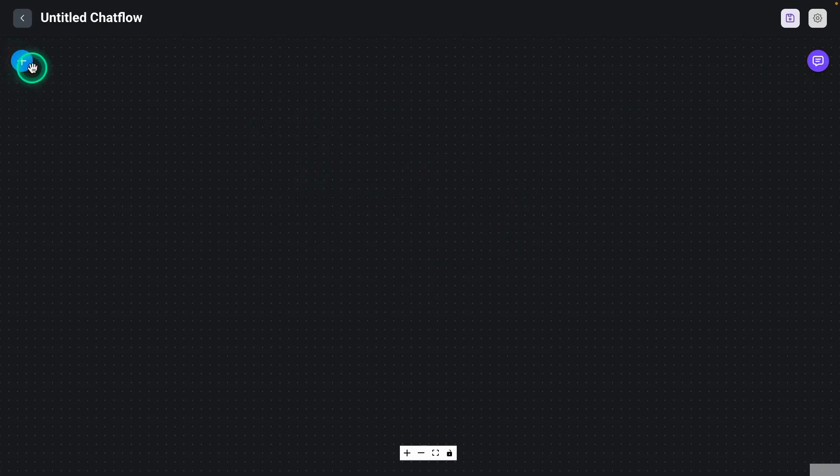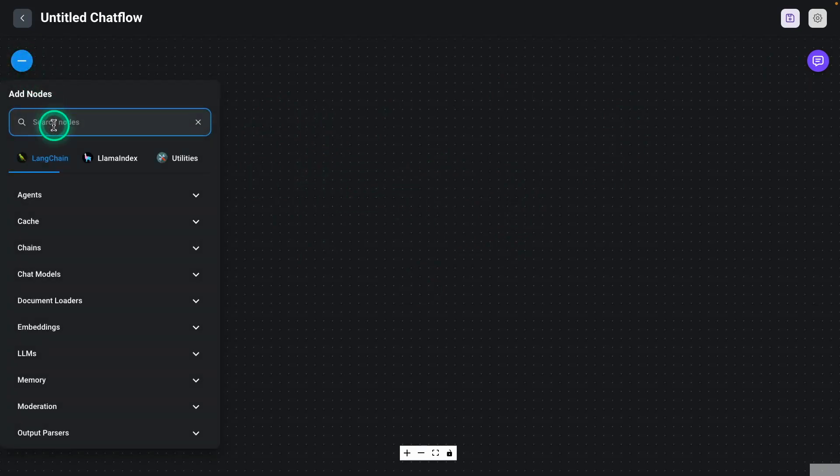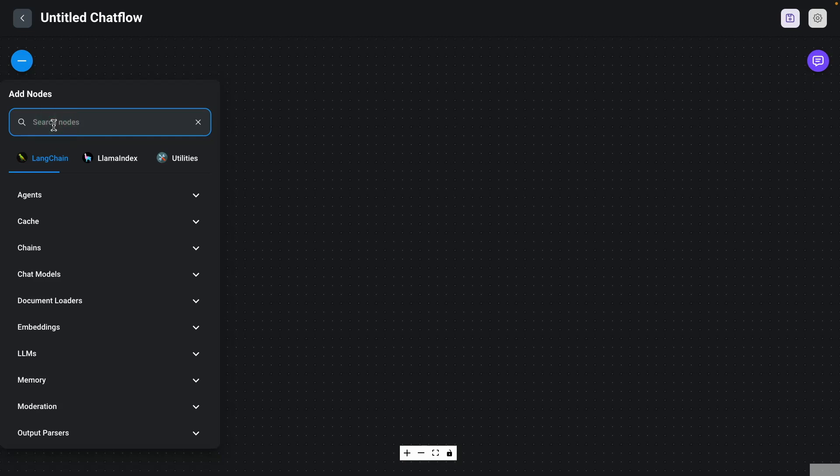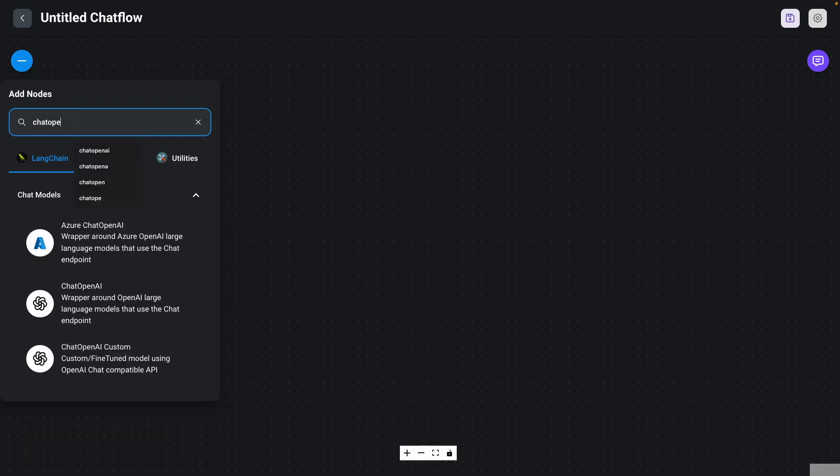So now what we can do here is we can start off with our language model. We need a language model. This is going to help power this agent's capabilities, such as planning and reasoning. And we're going to use Chat OpenAI.